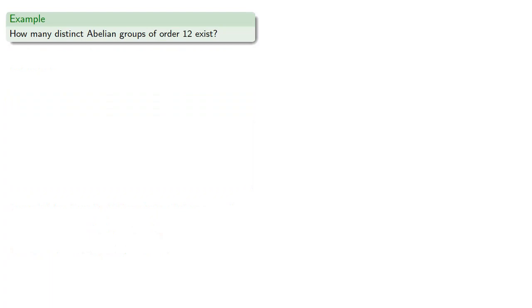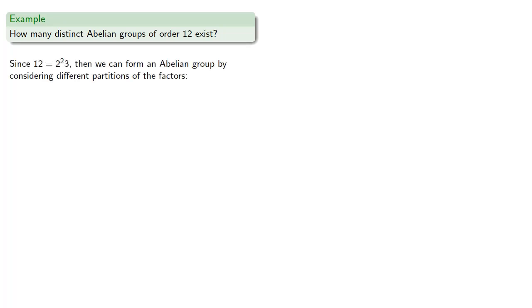So, we might consider how many distinct abelian groups of order 12 exist. So again, since 12 is 2 squared times 3, then we can form an abelian group by considering different partitions of the factors. So we might lump all the factors into one group, Z12.